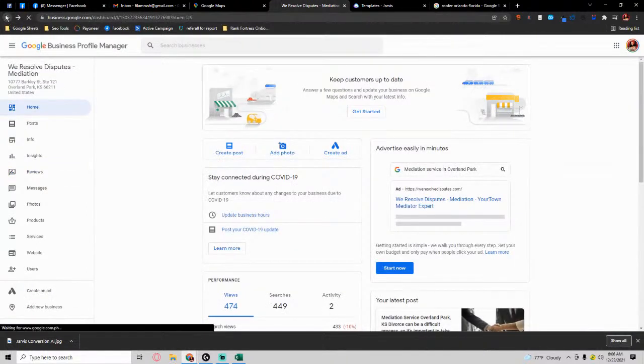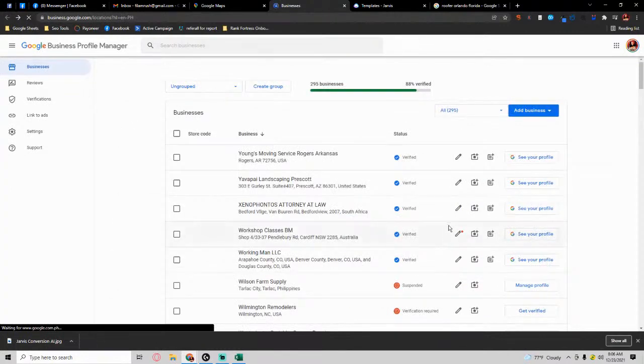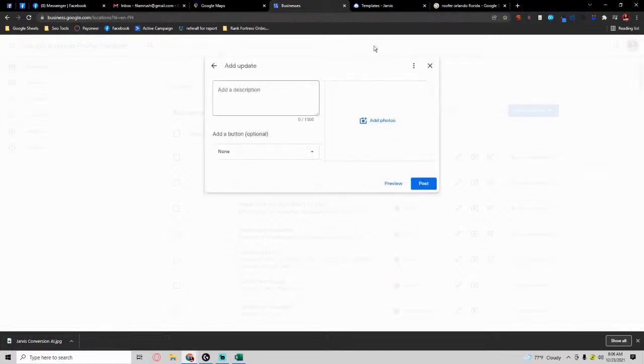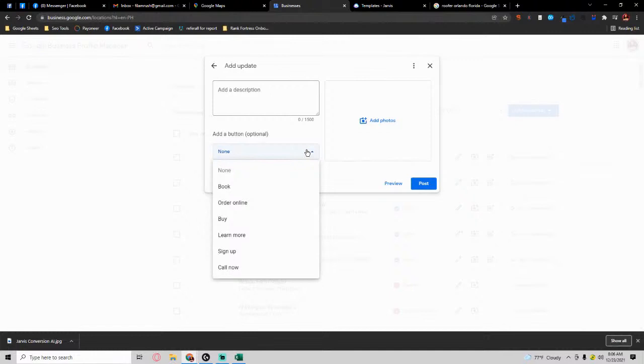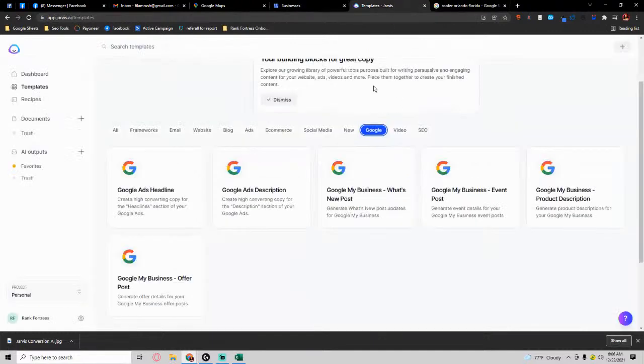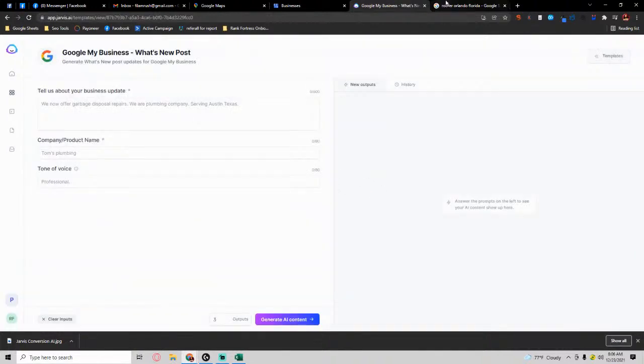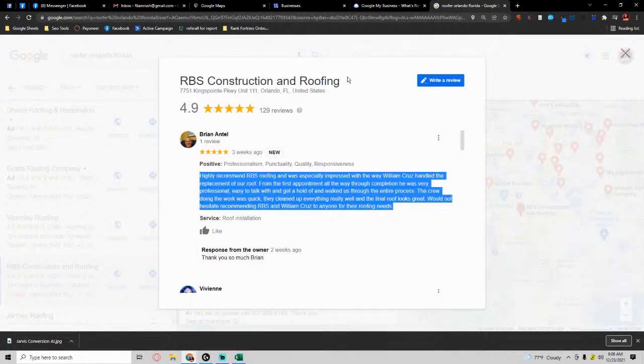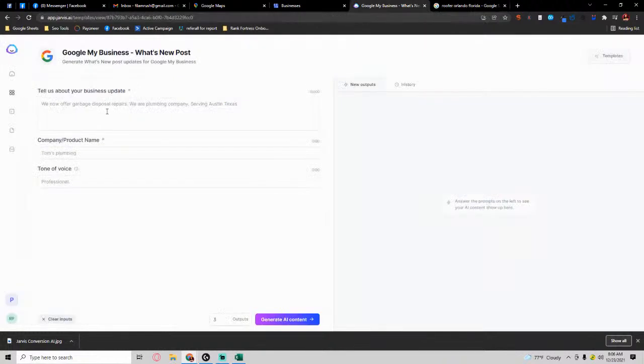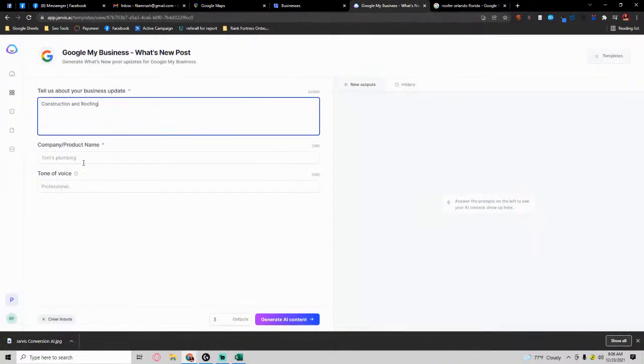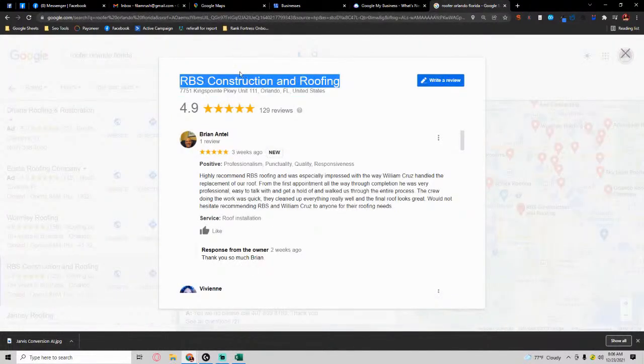For example, I came here and I wanted to make a post. I just said Add Post. I could take and put in the description, a photo, what button call to action I wanted to go to, and I can use Jarvis to write a post for me. What's it going to be about? Let's say in this case it's going to be roofing and construction or construction and roofing. What is the name of the company? It's RBS Construction and Roofing, professional.